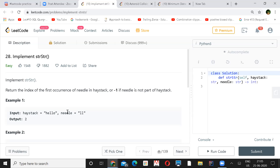One small optimization: rather than running to the entire length of the haystack, you can subtract the needle length. If haystack is length six and needle is length two, you only need to run up to index four. Also, whenever you find the first matching index, return immediately — you can break out of the loop at that point.